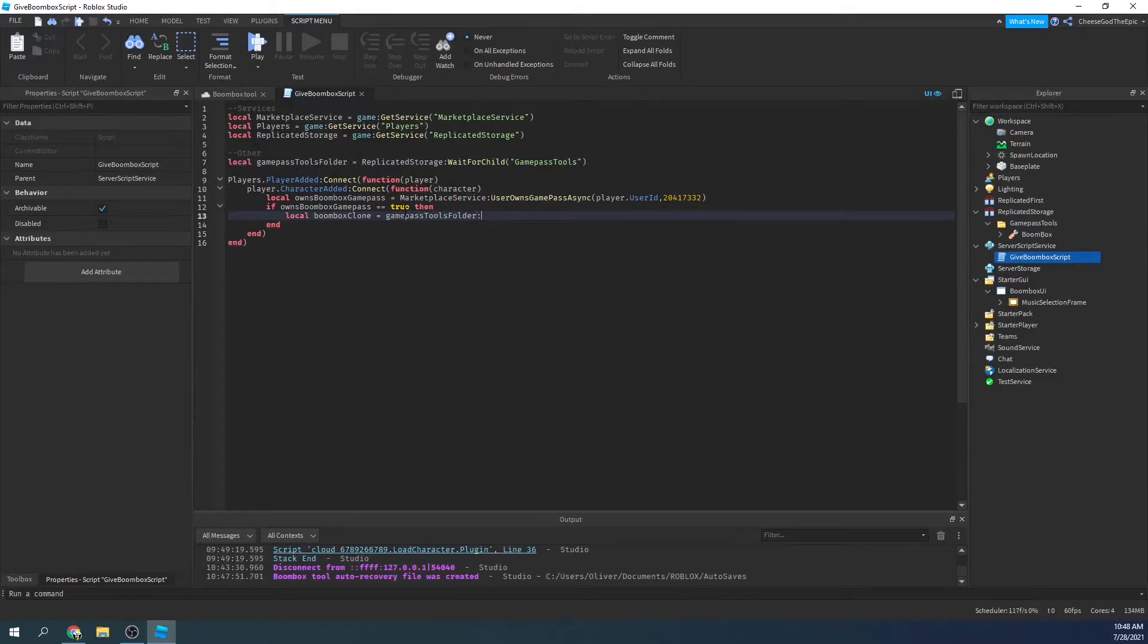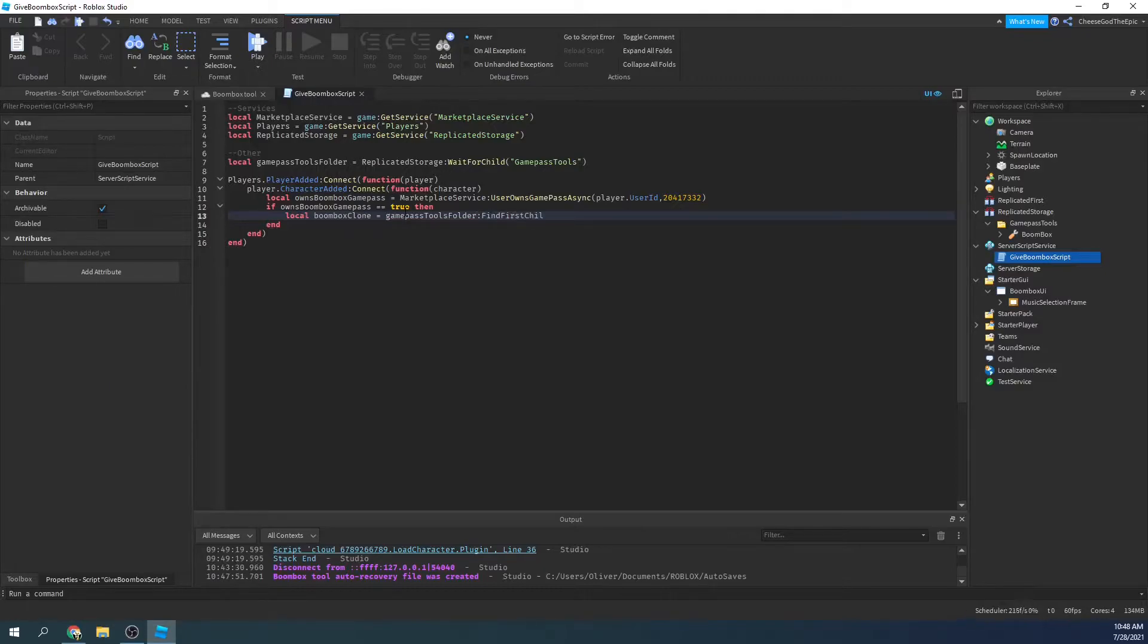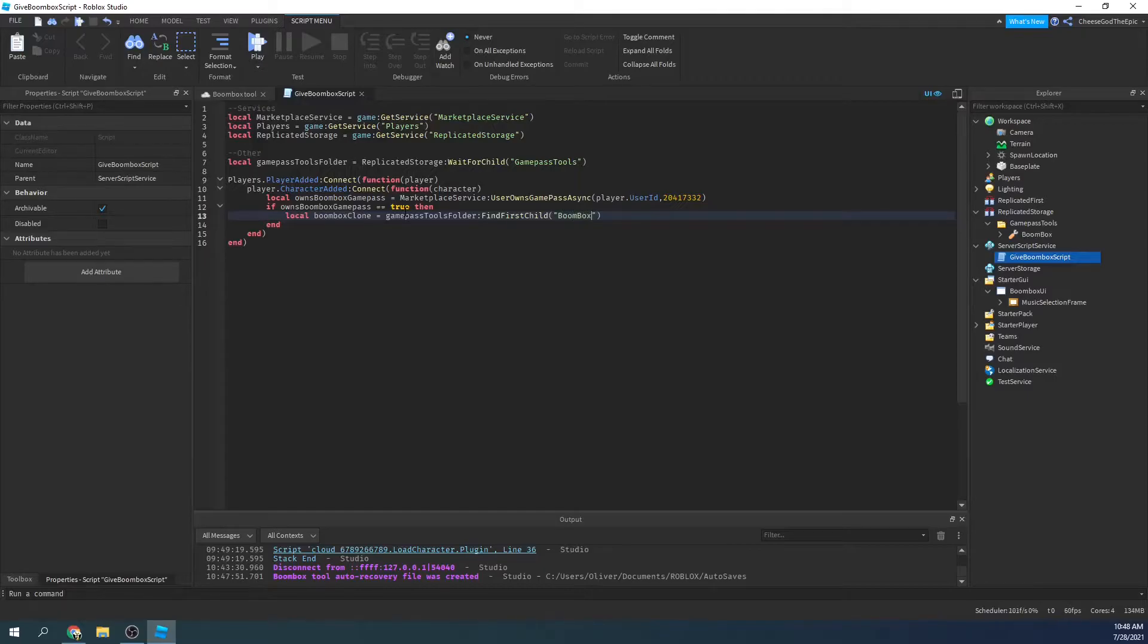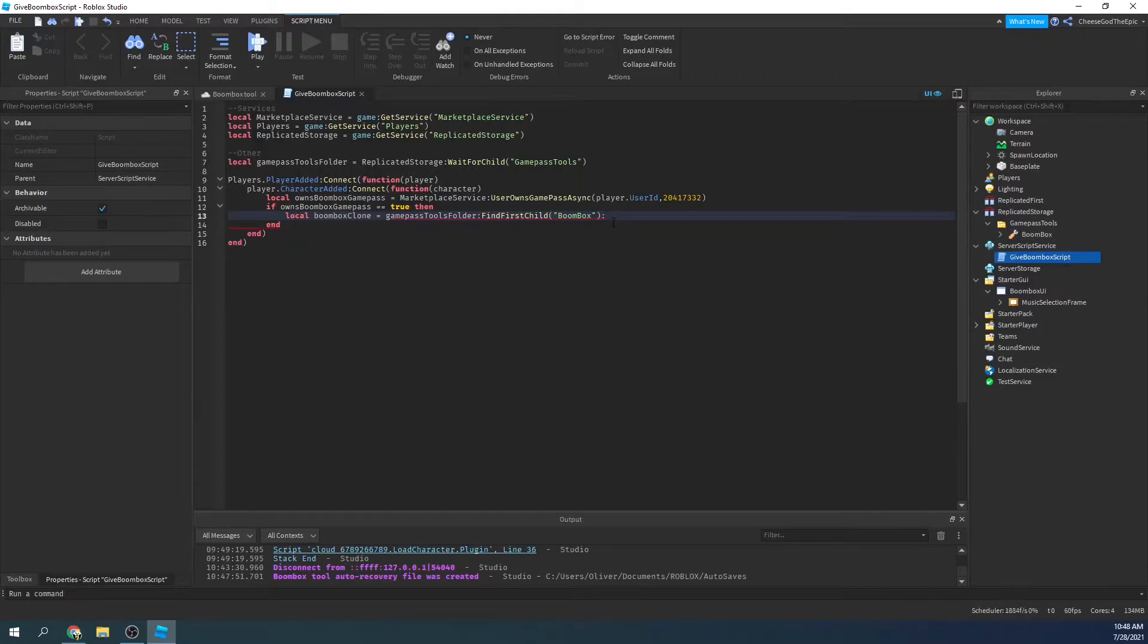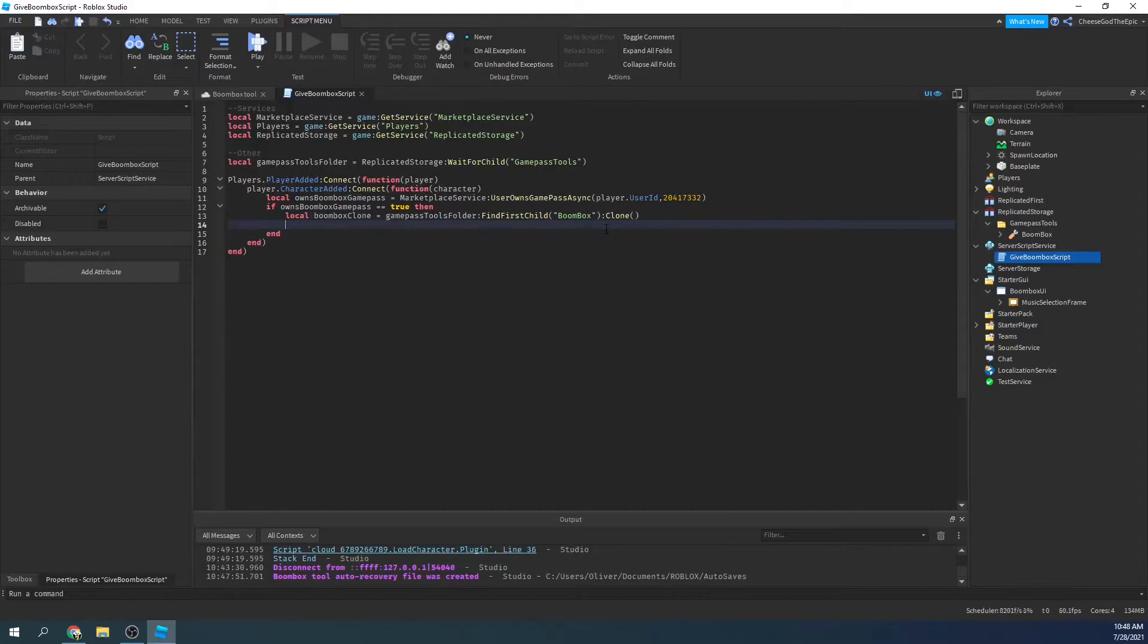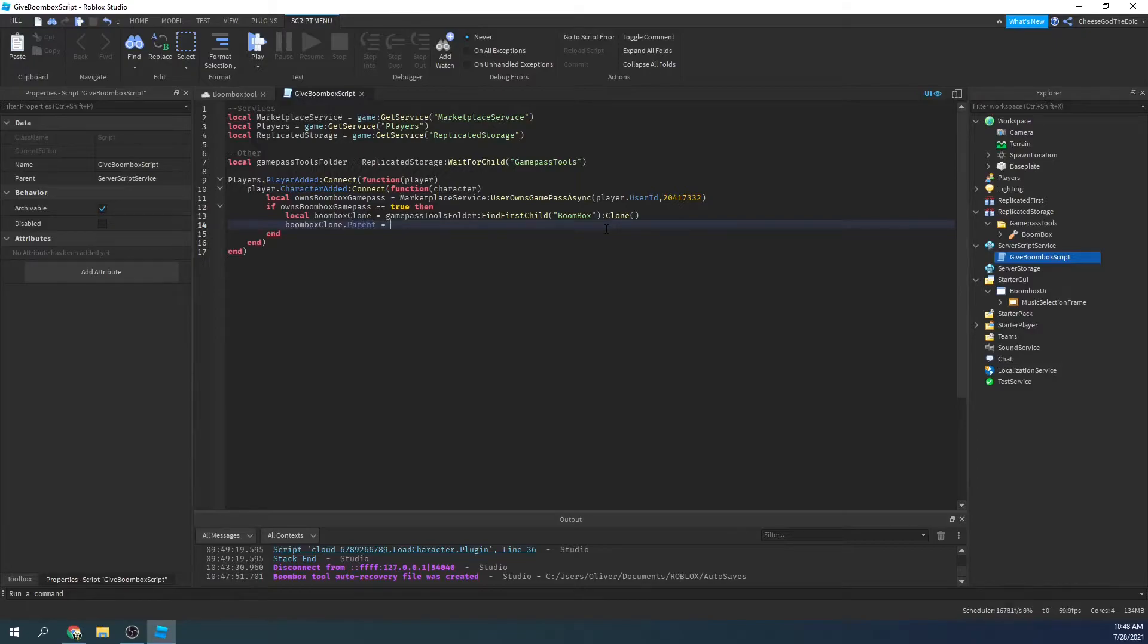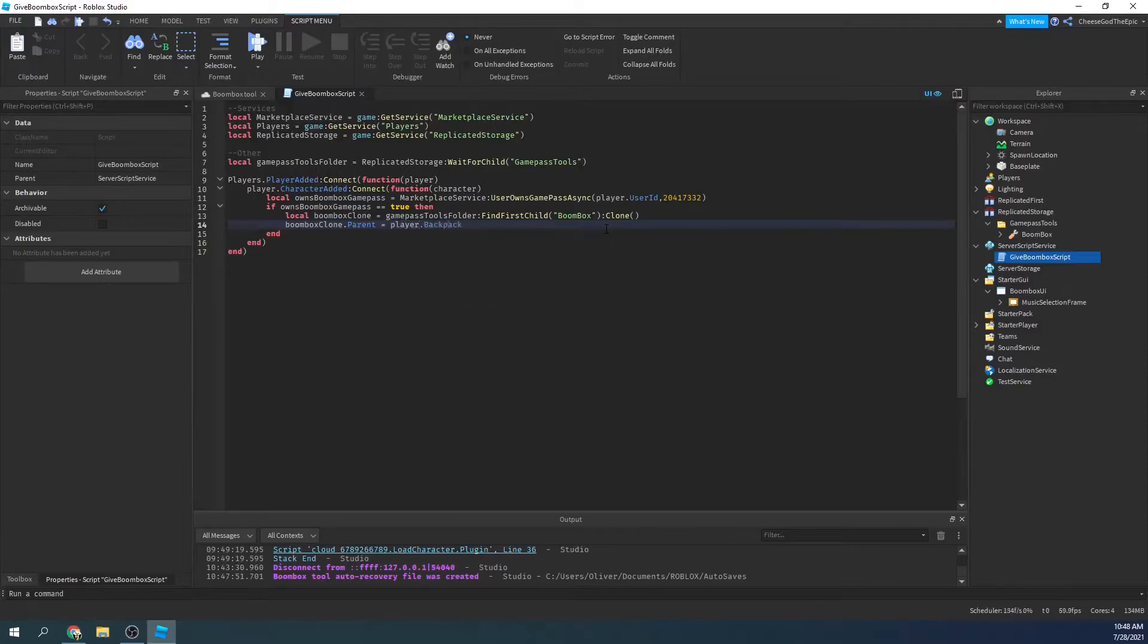And then we will say game pass tools, and that's where we put the tool. So I'll say local boombox clone equals game pass tools folder, find first child, I'm just going to do find first child to be safe, and then I will say boombox like that, because that's what it's named. And then we will say colon clone, and that will basically create a new copy of it. So then we'll say boombox clone dot parent equals player dot backpack.